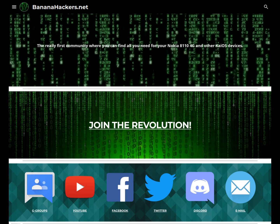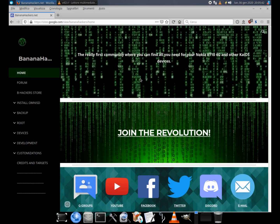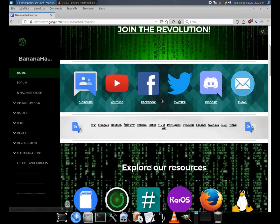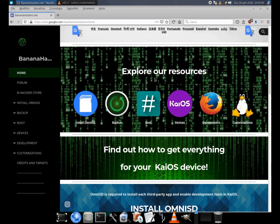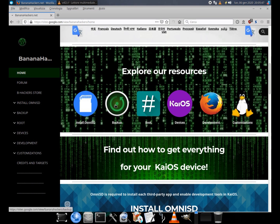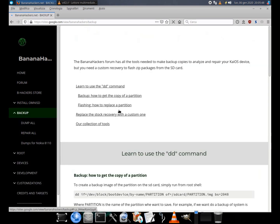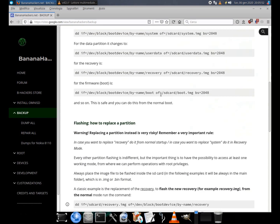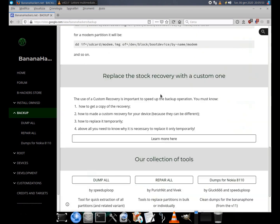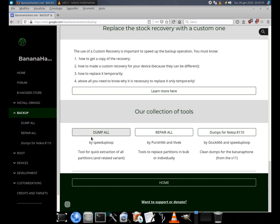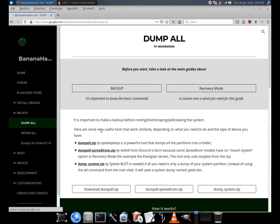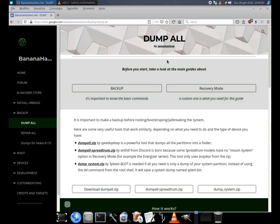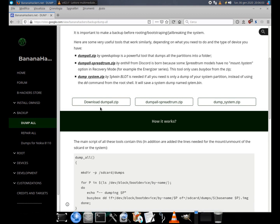This time I want to offer you a double guide. In this video I will show you how to make a quick backup of your partitions using the tool Domple.zip, which you can find in different variants depending on the device on which you are going to use it.